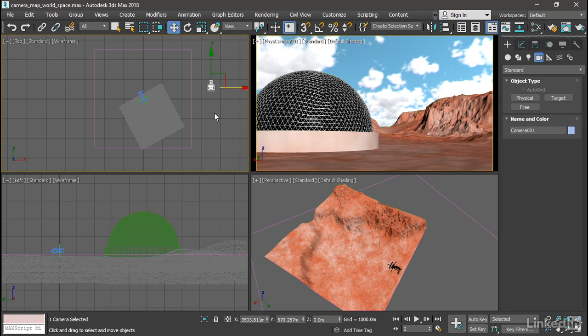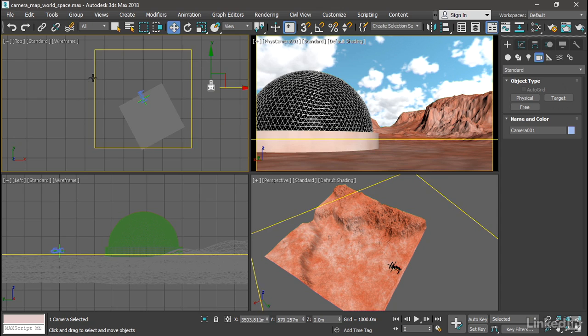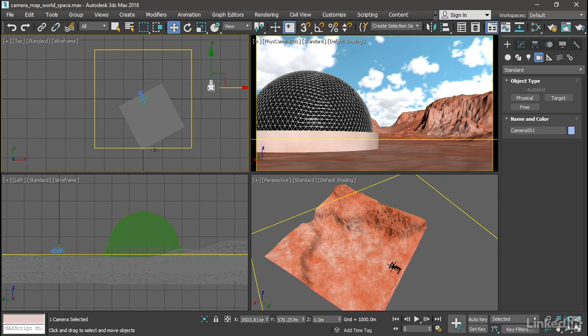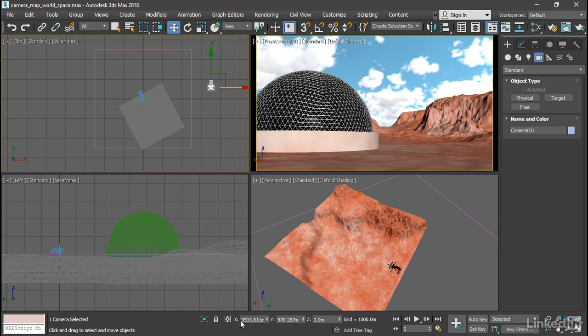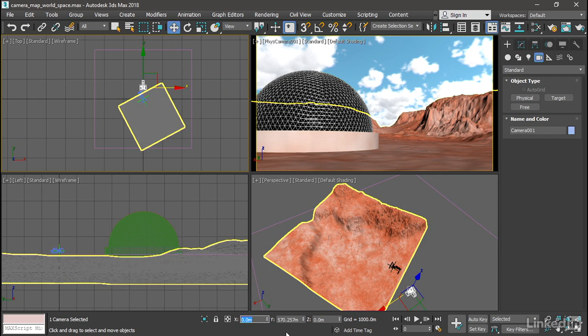It's very important for registration that the camera be positioned at X and Y values of zero because we need the UV projection to line up with the height map, which is represented here by this displace space warp. With the new camera still selected, I'll use the Move tool and give it an X position of zero and a Y position of zero also.